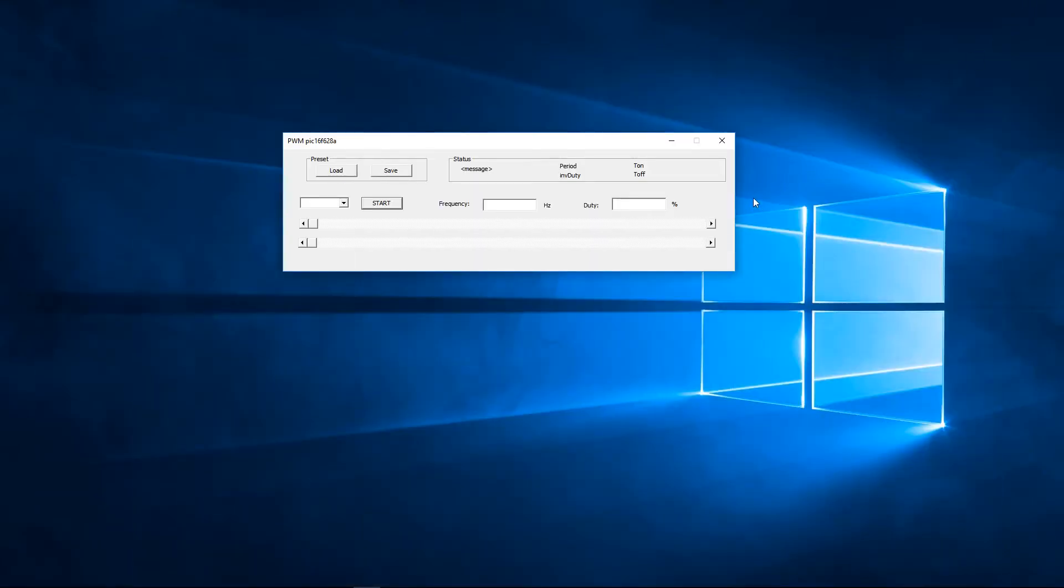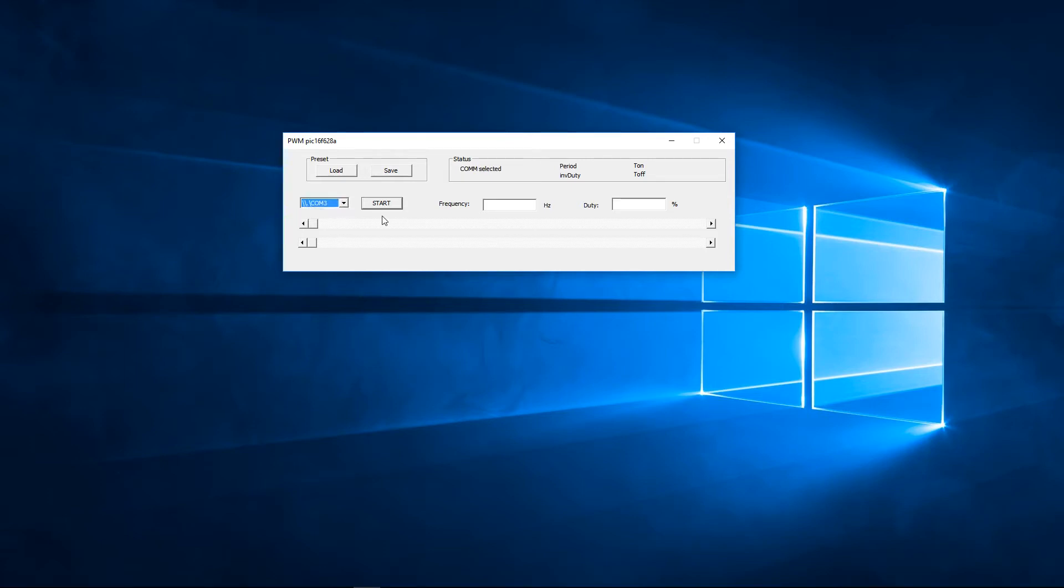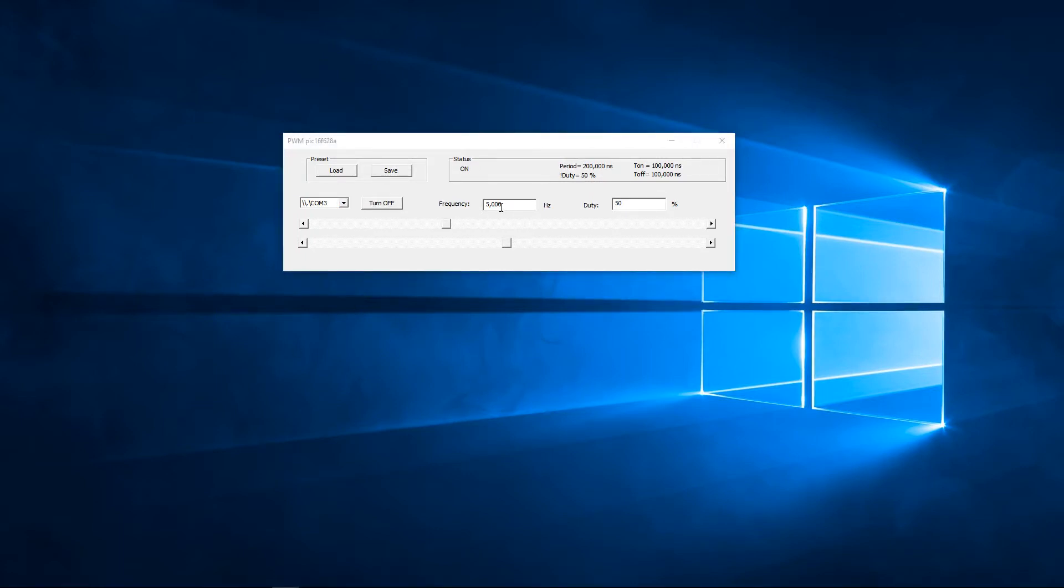I made this application specifically for pulse width modulation. First of all you can select the COM port. Then you can start the operation. Now you see we are outputting 5kHz 50% duty cycle.